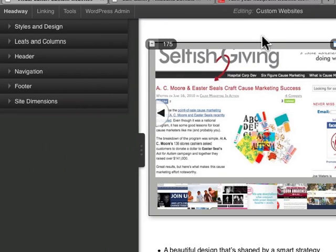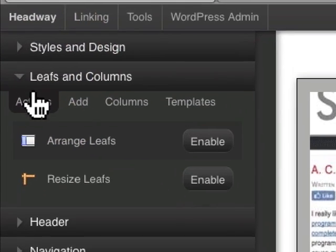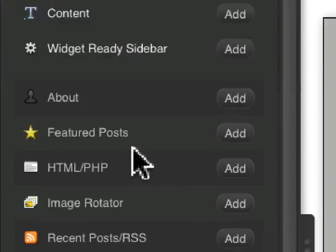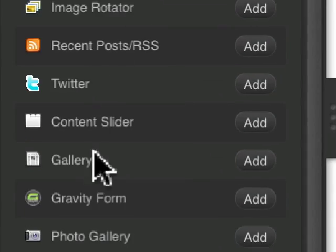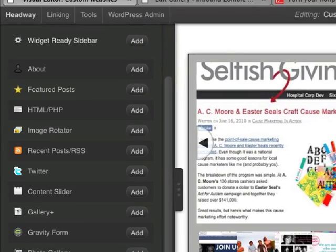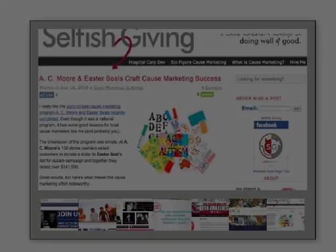Gallery Plus Leaf, it's actually a plugin that you can purchase from the Headway site once you own Headway. Obviously, it just adds a new leaf in your leaf section. So it shows up right here, Gallery Plus. And that is it. Talk to you soon. Bye.